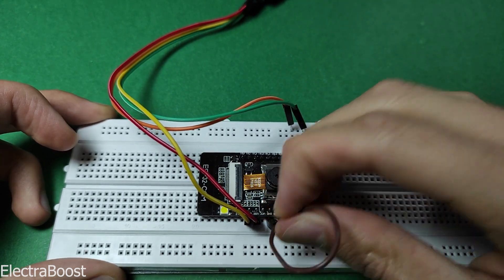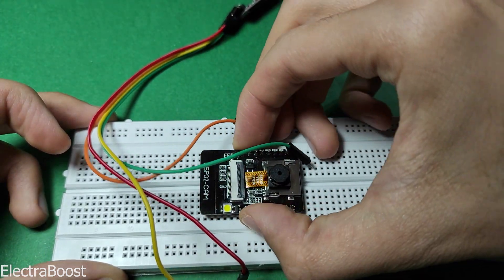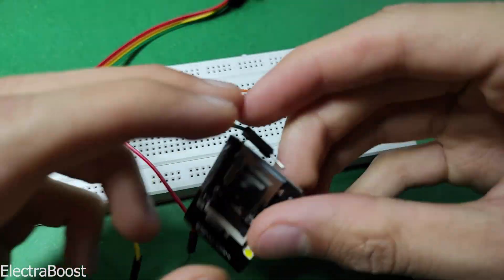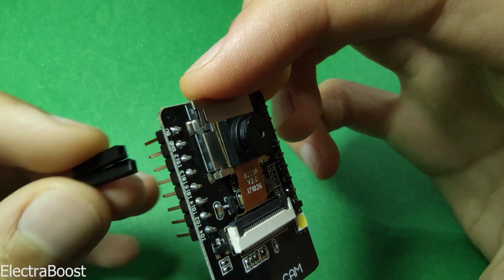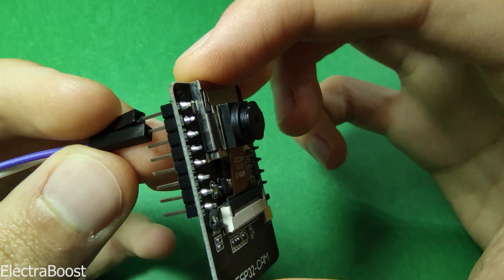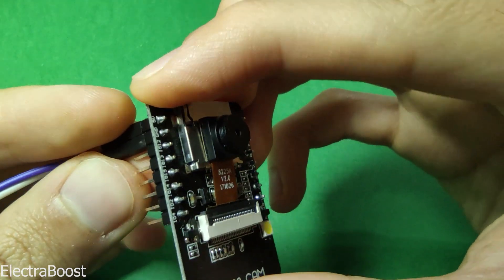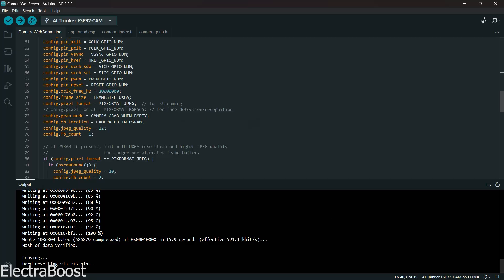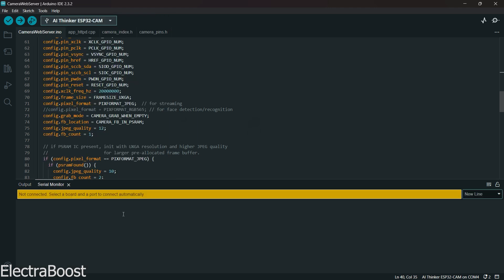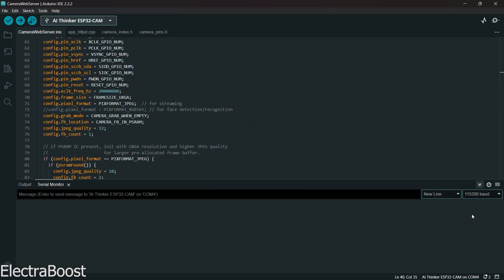Take the board out of programming mode and connect it to 5V. Open the serial monitor to get the IP address, and then enter the IP in the browser.